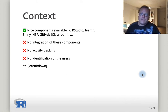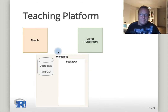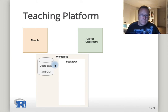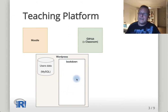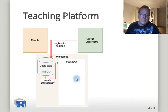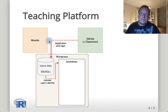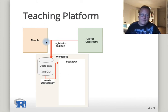Learndown is there to fill the gap. Starting from a WordPress server linked to a MySQL database to store user information, learndown allows integrating Bookdown pages inside this system and recording the GitHub login of the student, along with other information like the course they follow from a platform such as Moodle. All this information is transferred from WordPress to Bookdown.